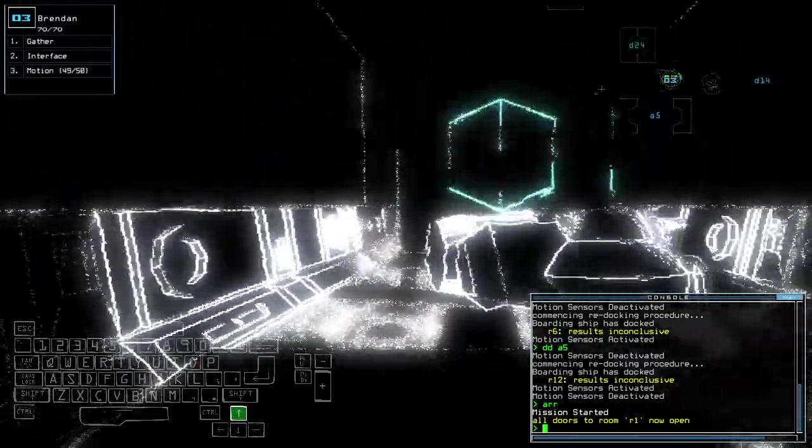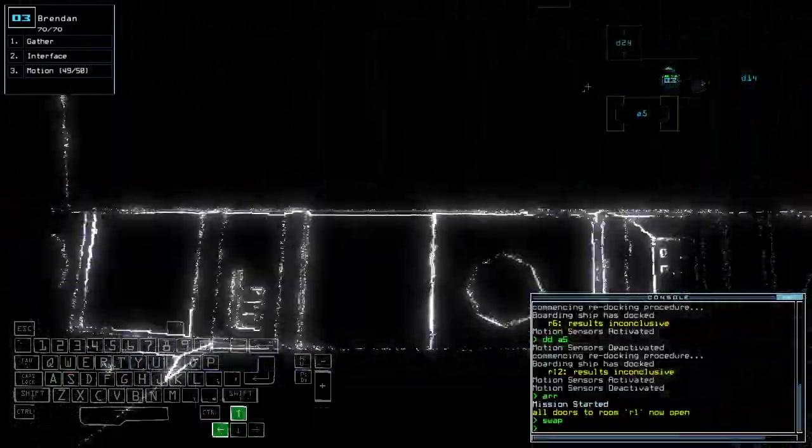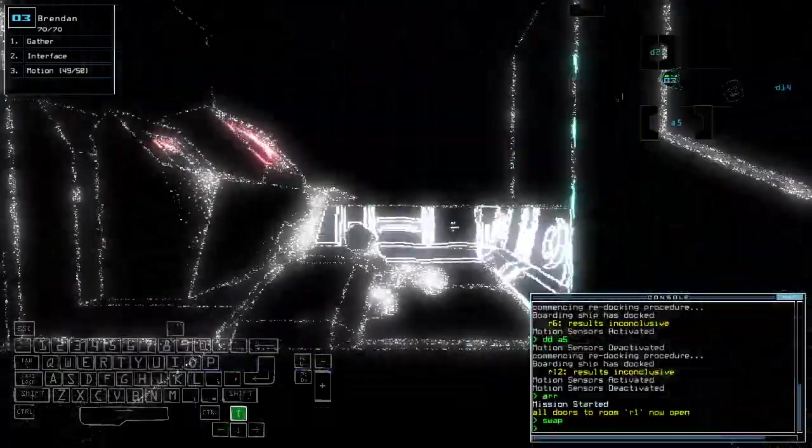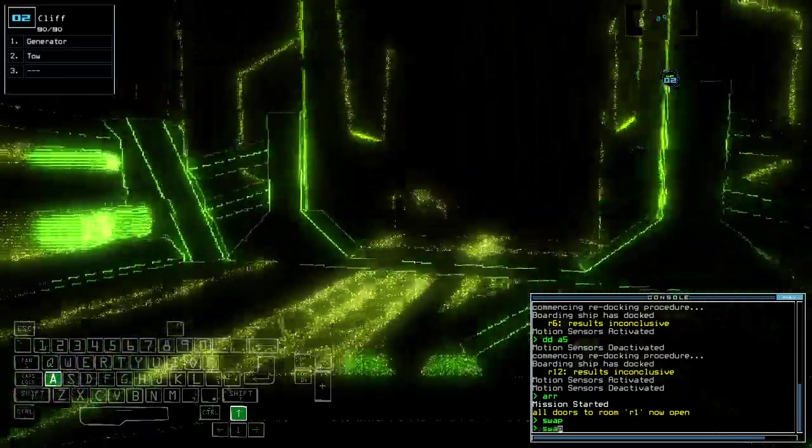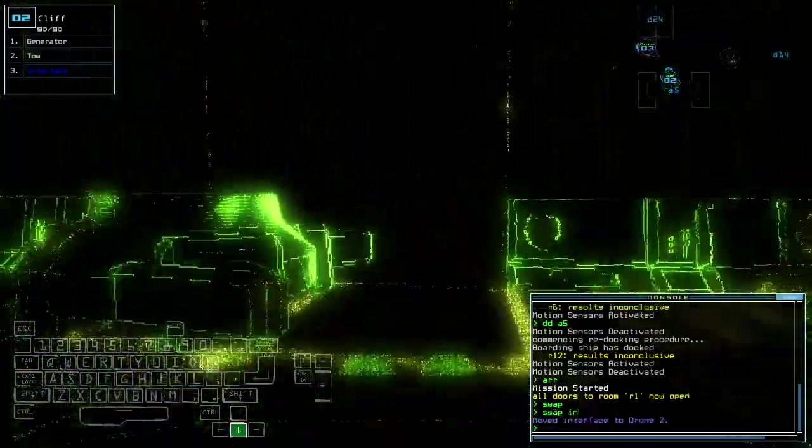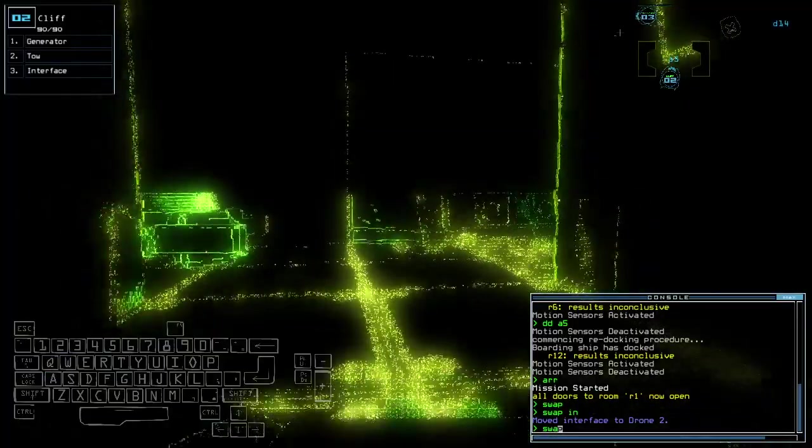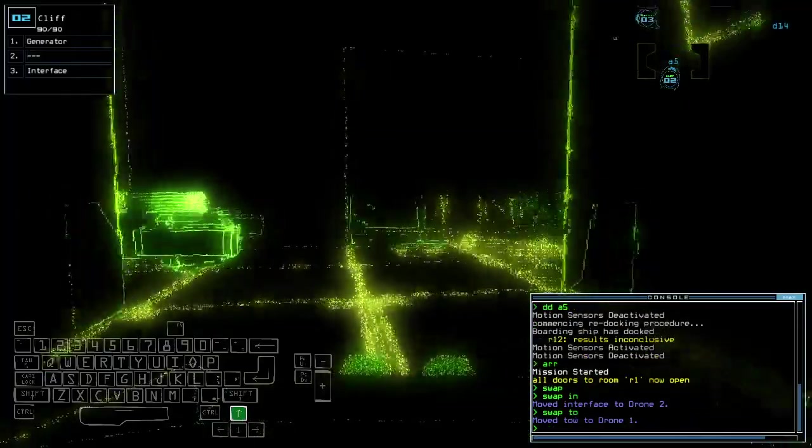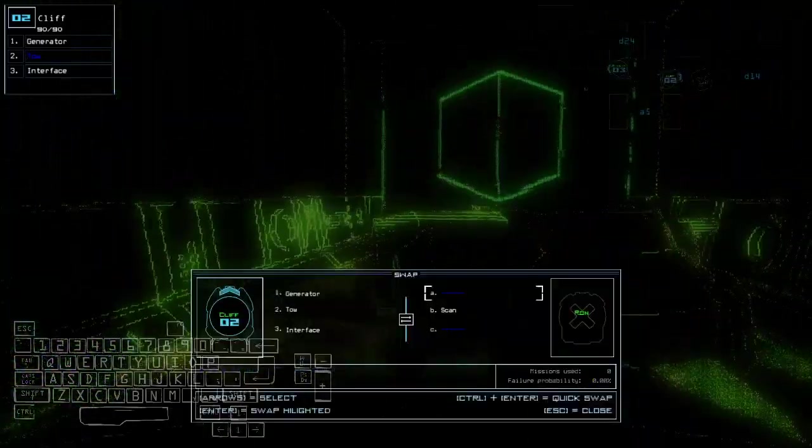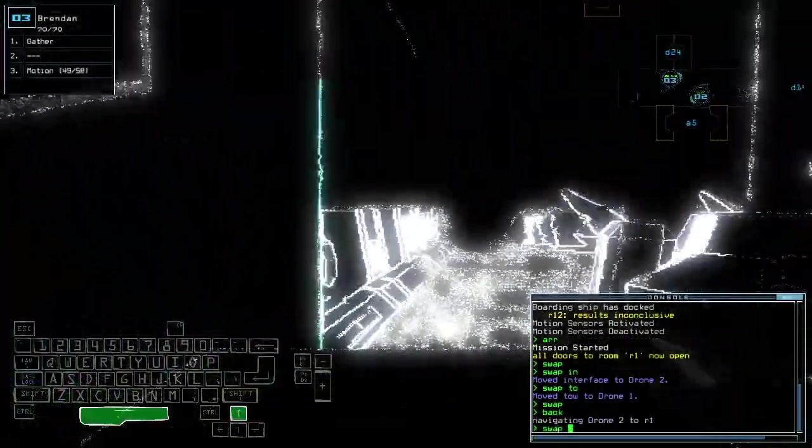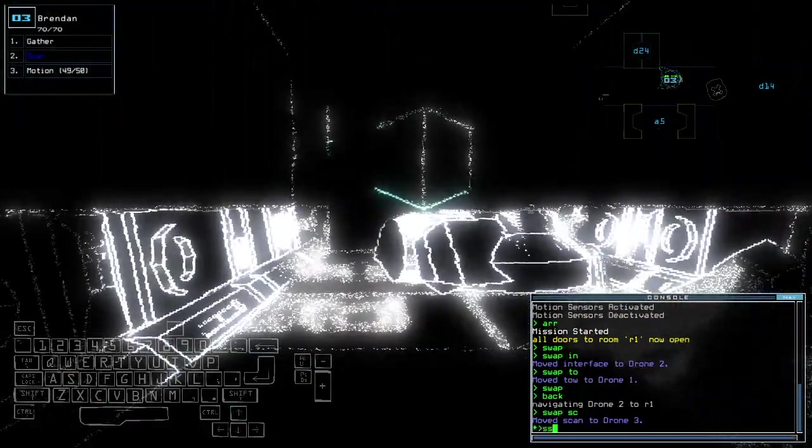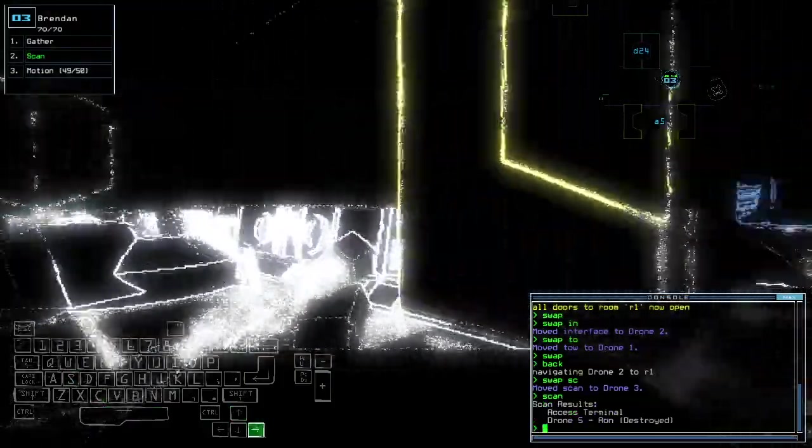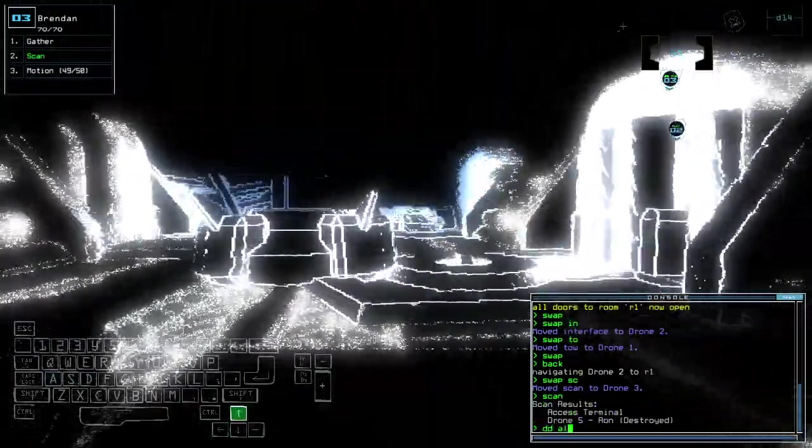Aha, there's a drone there. Toe and scan, that's a nice start. Alright. Swap the interface out, swap the toe out, swap this one in, that toe, swap the scan.